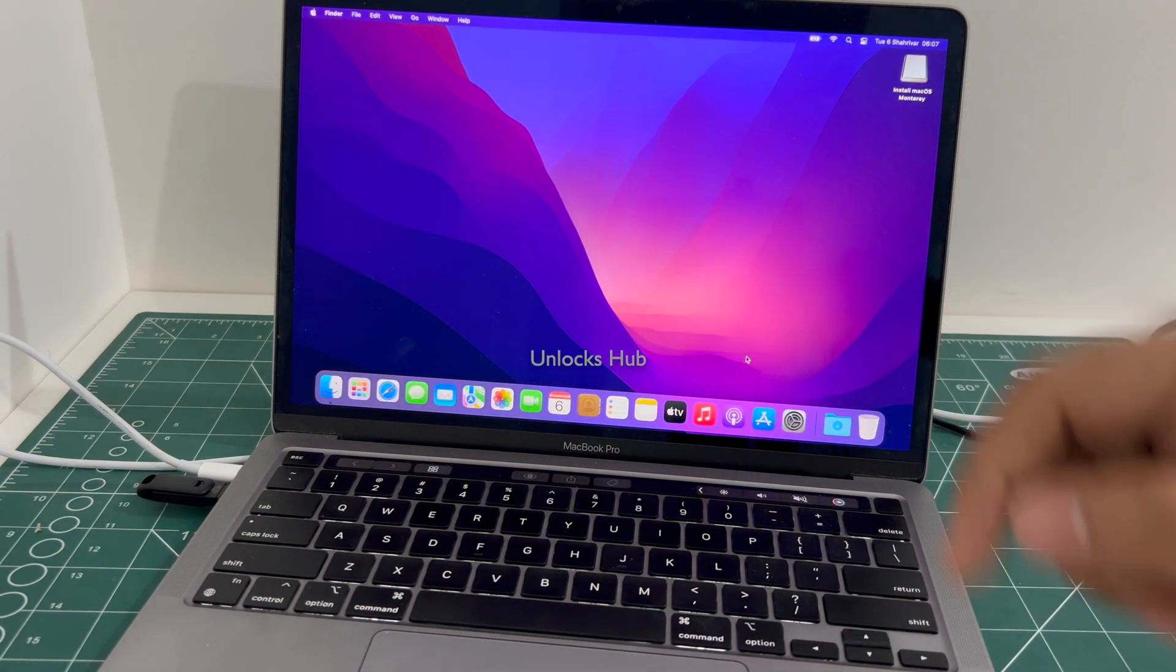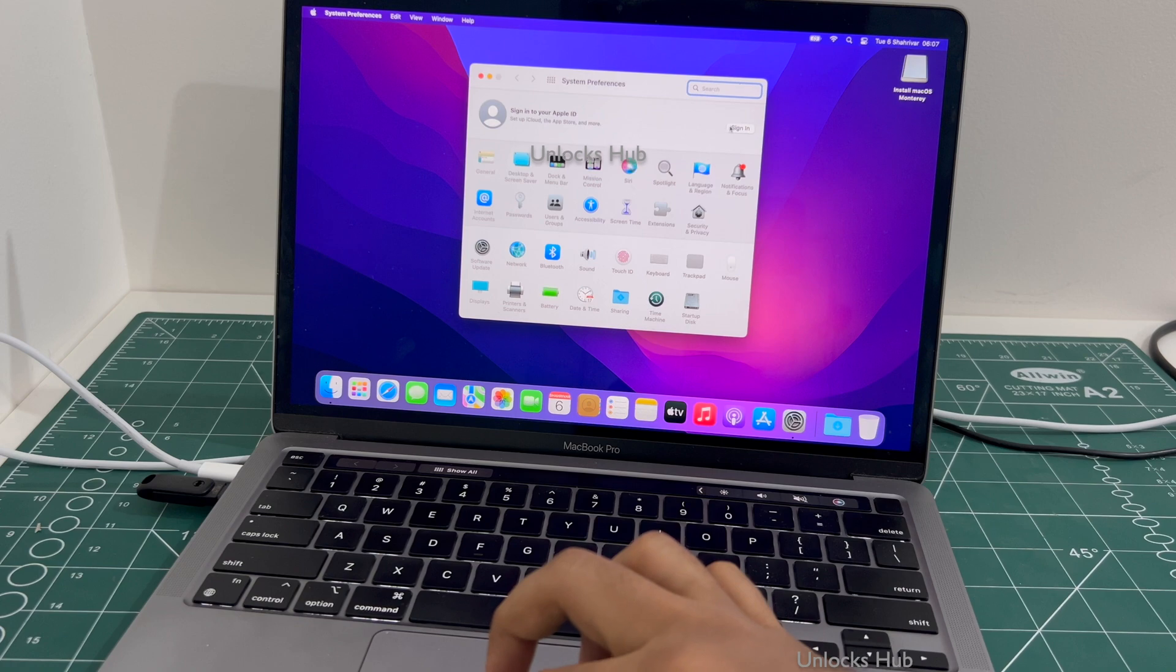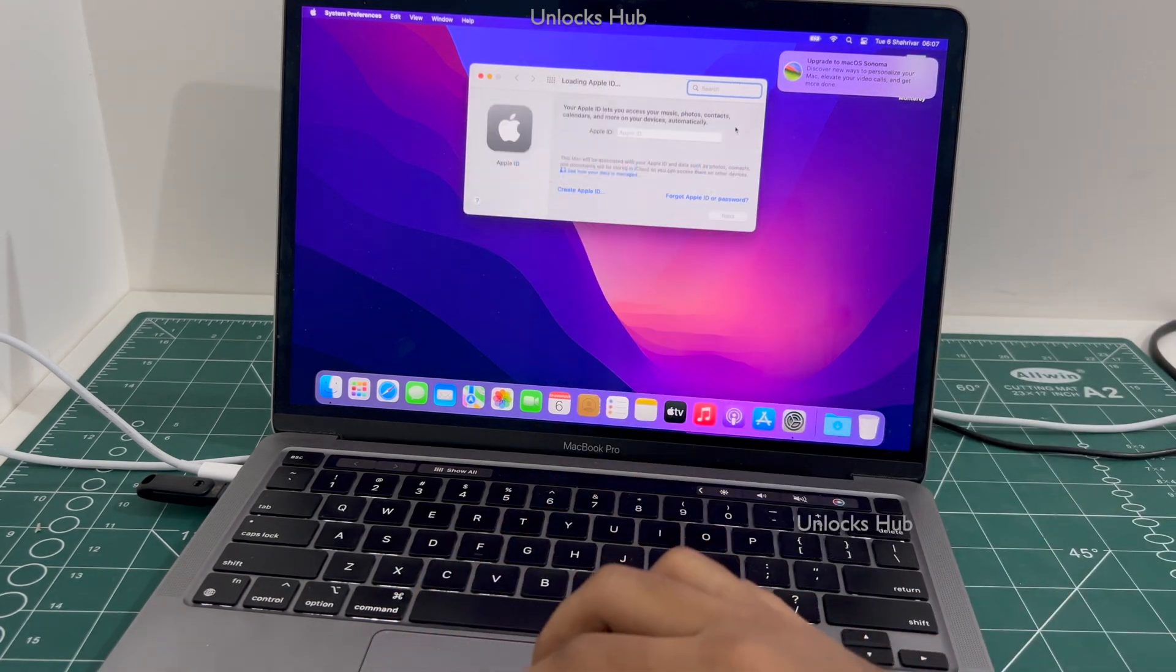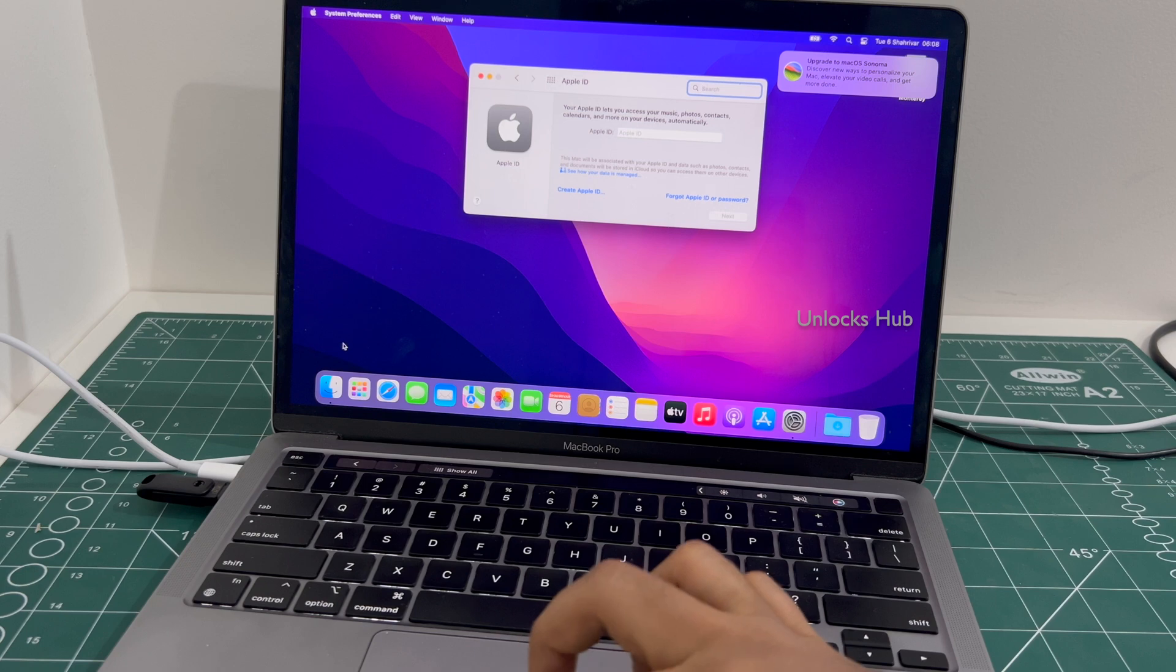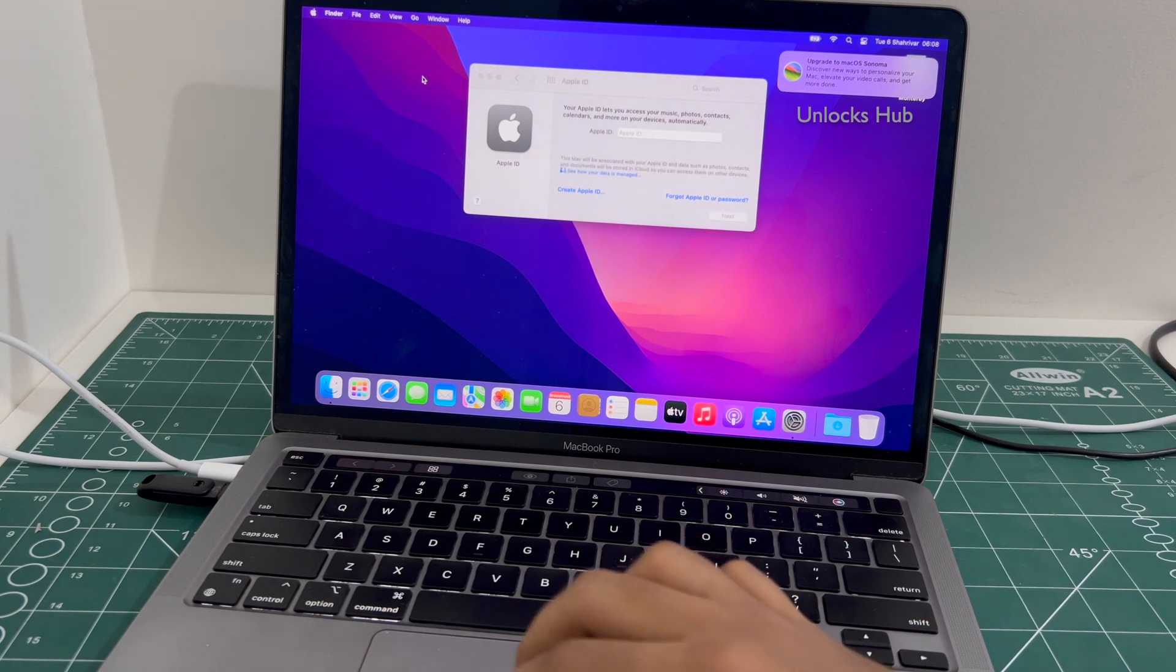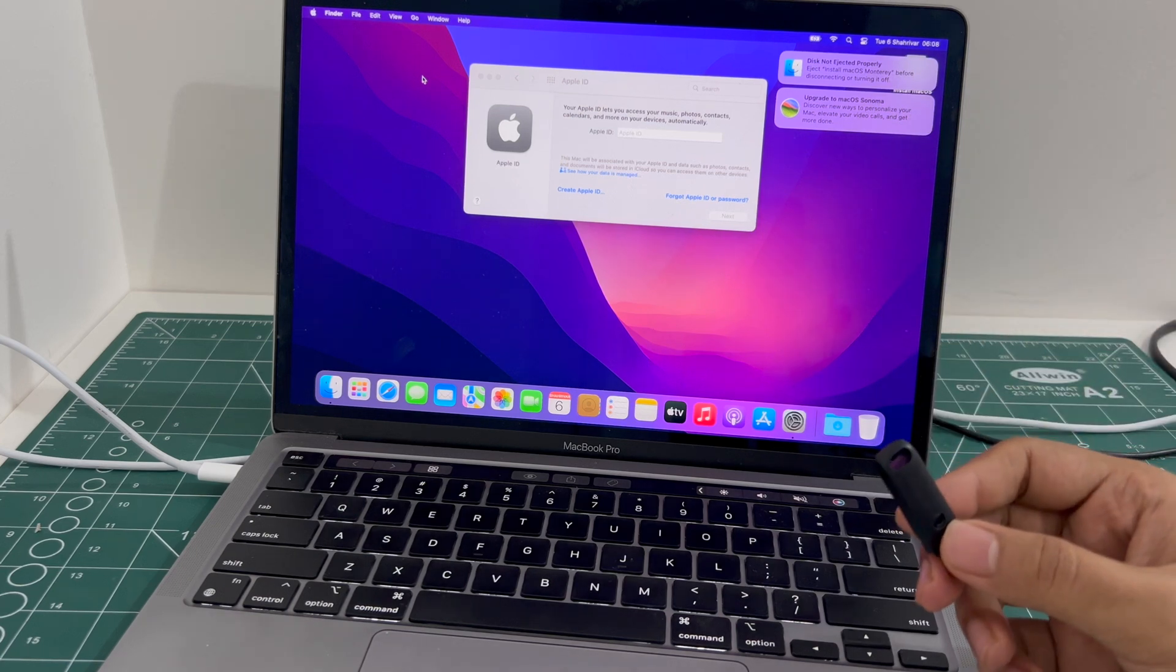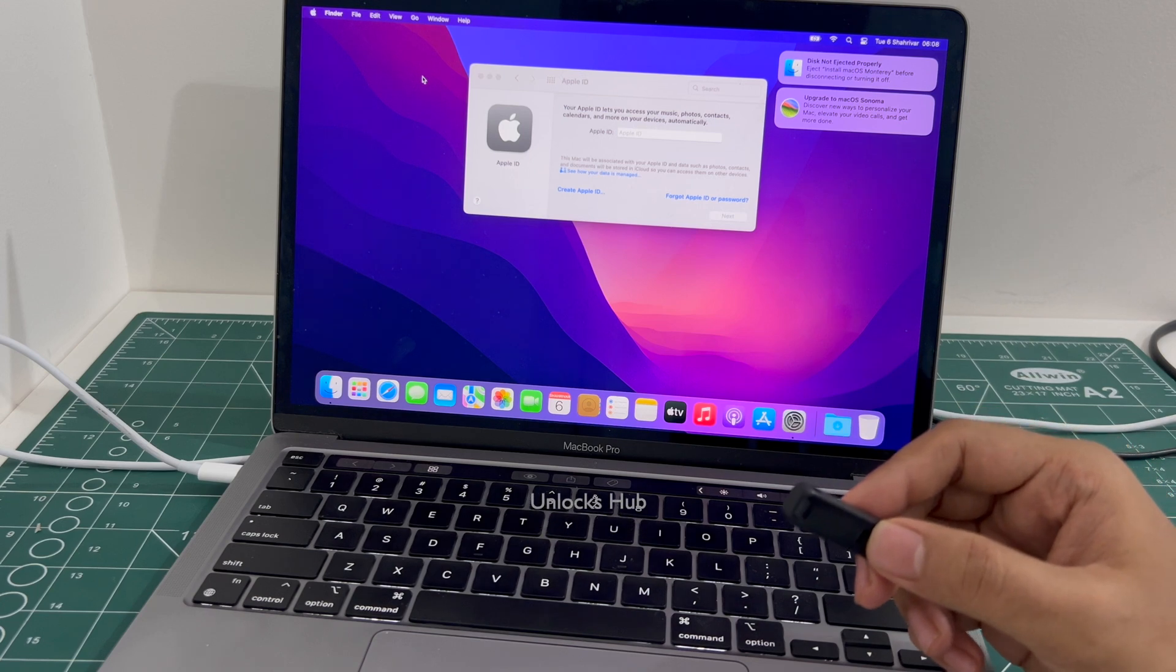And the MacBook has finally turned on. Let me go to settings and show you if the iCloud lock is present or not. So you can see it says sign in to Apple ID. You can click on sign in and log in with your own Apple ID or create a new Apple ID as well. Now you can remove the Unlocks Hub USB configurator files. And yes, you can make use of it completely. Everything works on this MacBook without any issues.